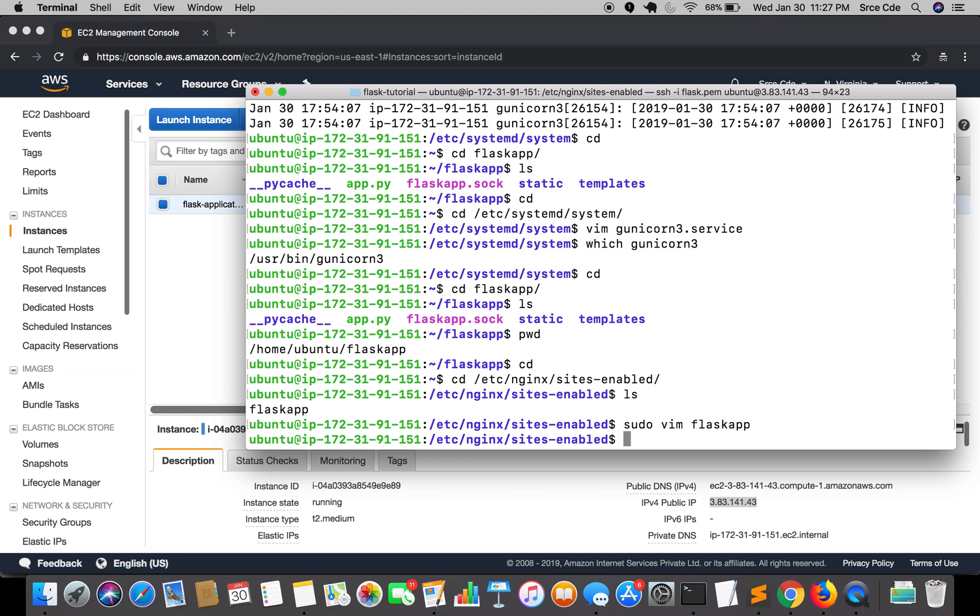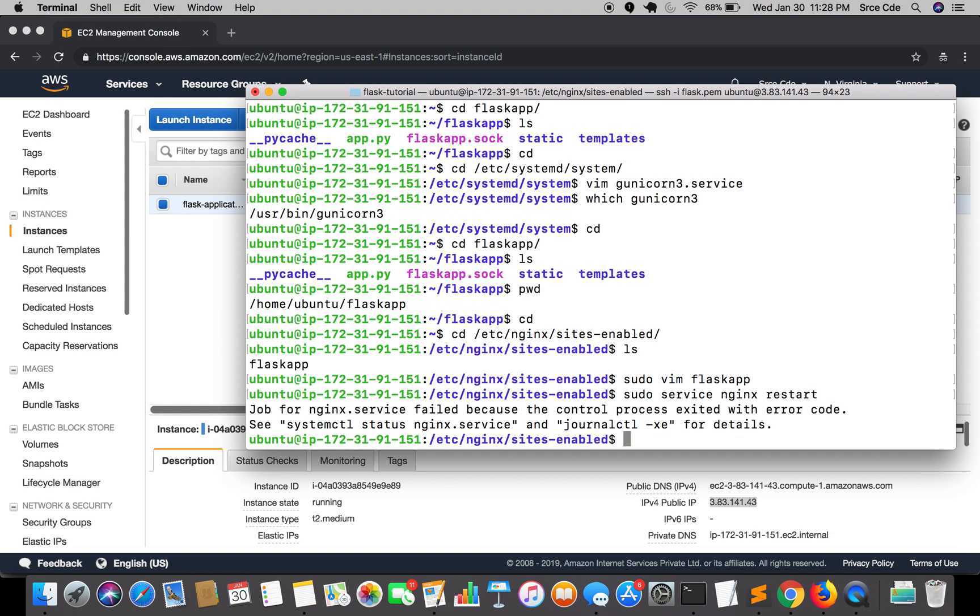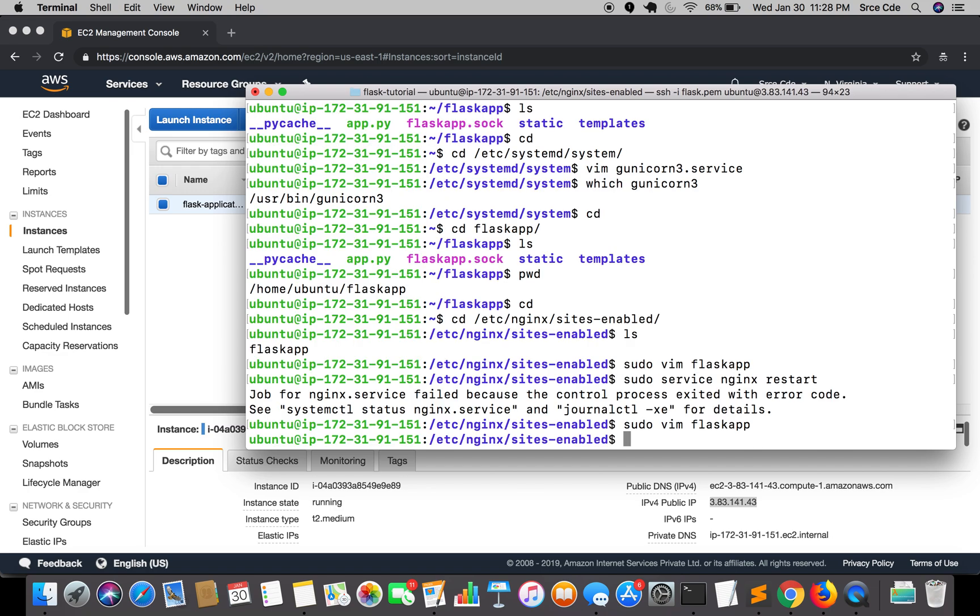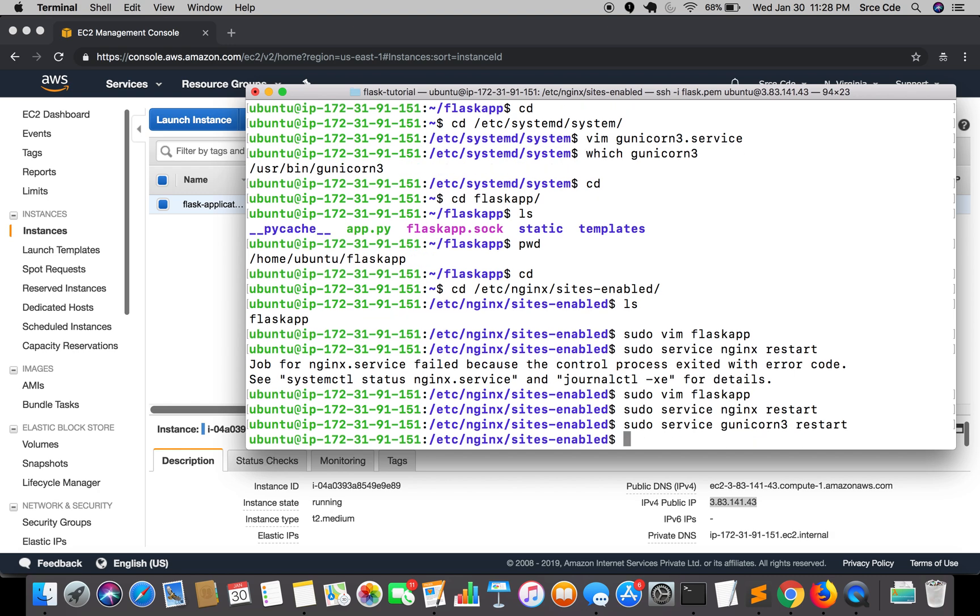Let's restart nginx: sudo service nginx restart. It threw an exception. Let's go back to the configuration file and check. We have missed the semicolon at the end. Let's save it again and restart. Now it has successfully restarted. Let's also restart gunicorn: sudo service gunicorn3 restart.